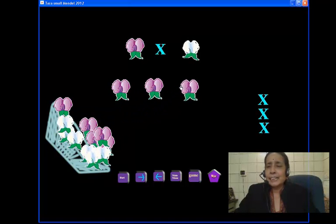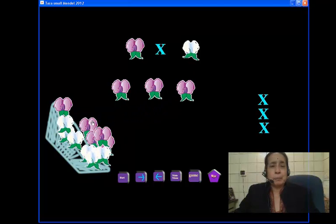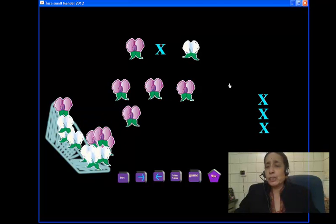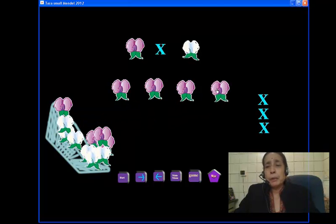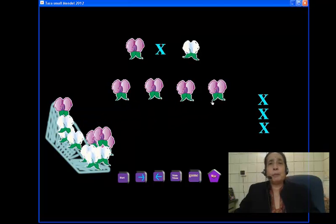This tells us a very simple principle and it's straightforward: that purple dominates over the white.